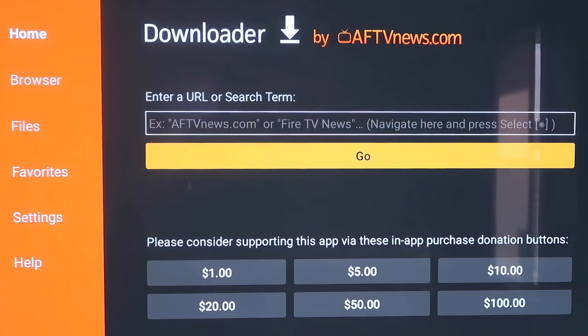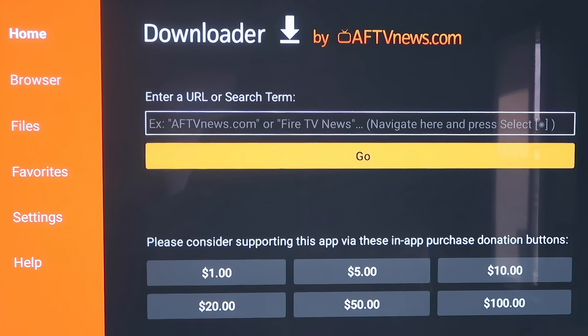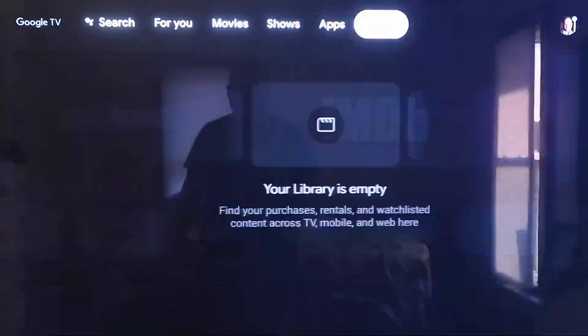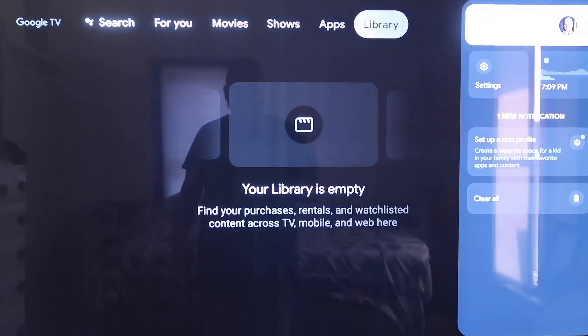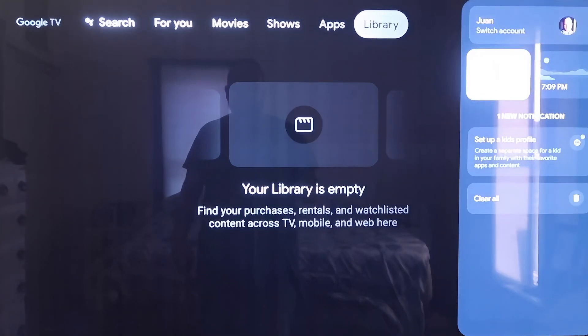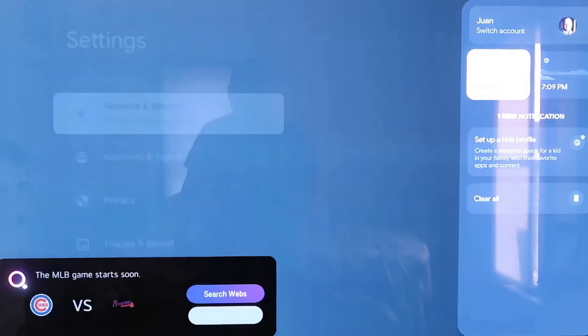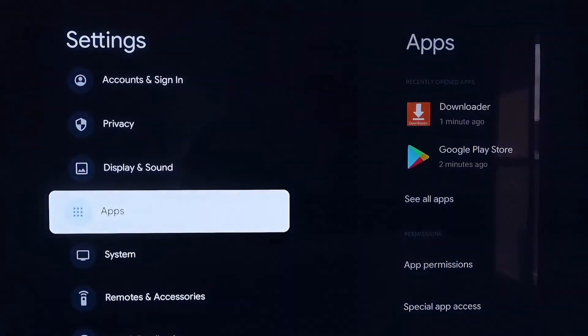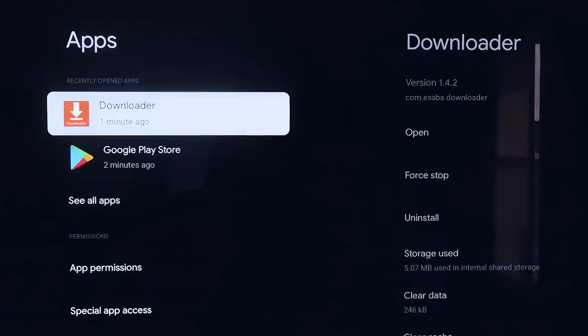So now, before we do anything here, before we enter in any kind of information on the Downloader page, we're going to click the Home button on your remote control again. So that goes to the Home screen. And then you're going to want to go over to your Settings tab again right there, where we started. Scroll down to where it says Apps, and then click on Apps.